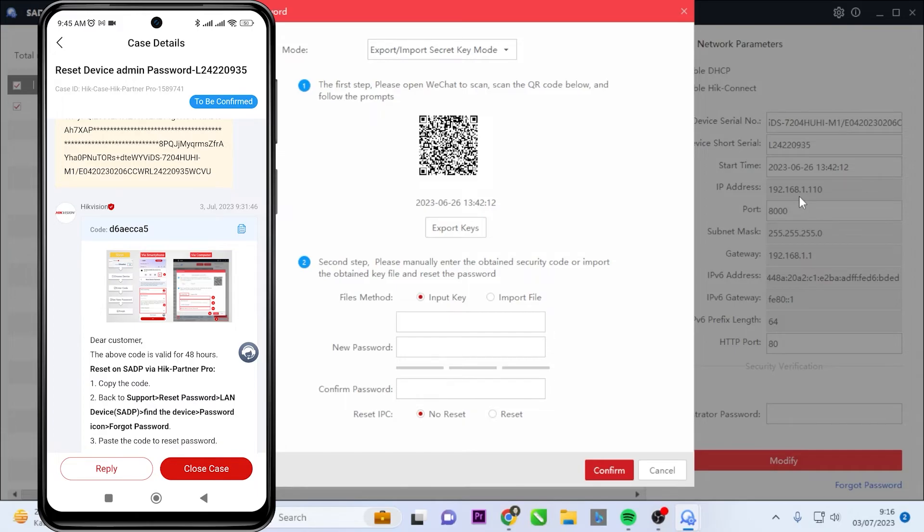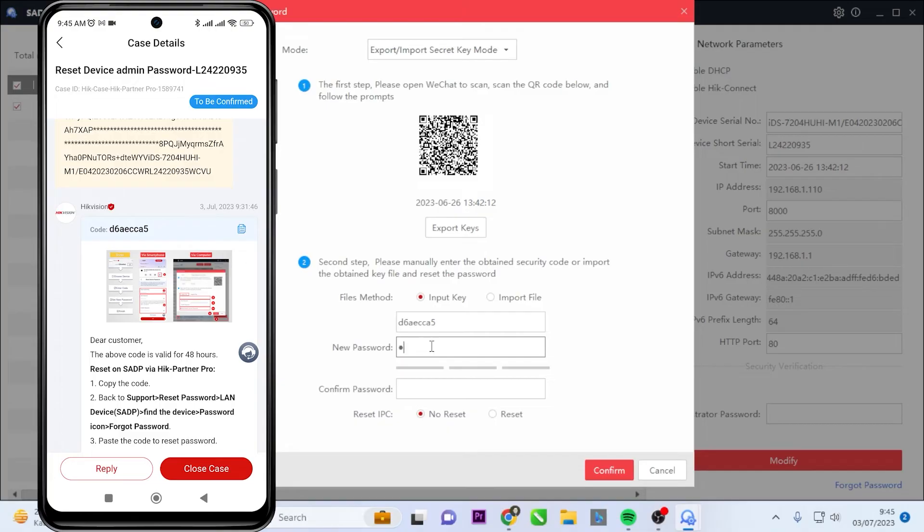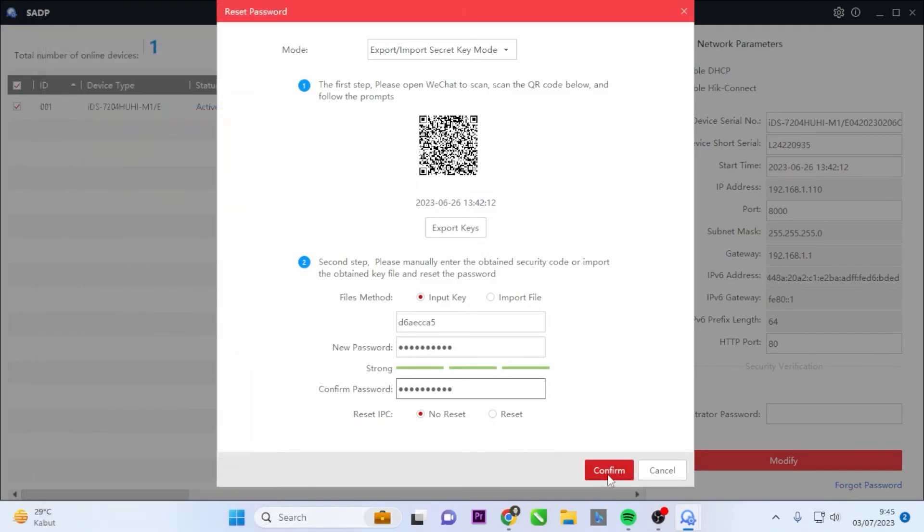Next, enter the code into the SADP tool application on your computer. Please enter the reset code, create a new password, and confirm the new password. Once done, click the Confirm button to confirm.